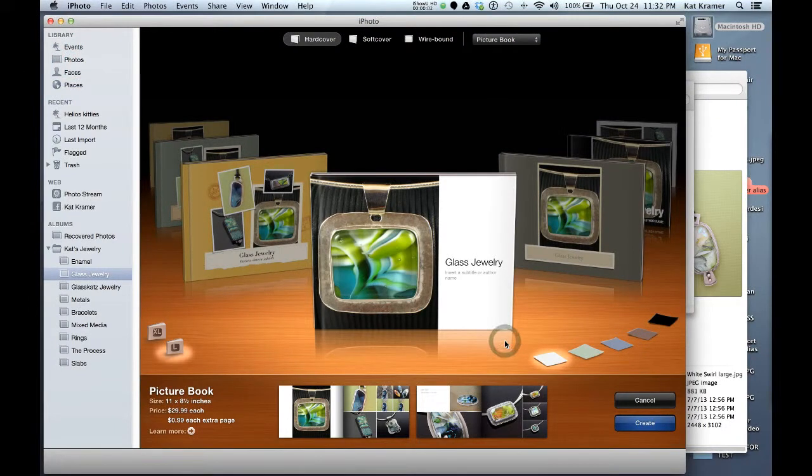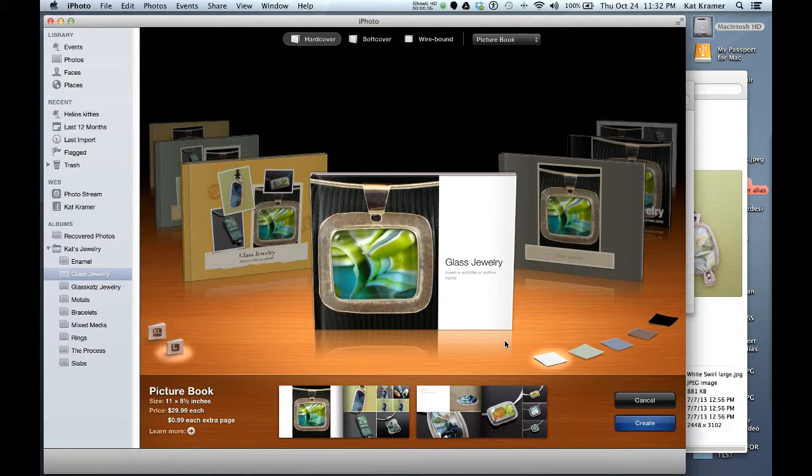Hi, this is Kat with Webbers. Today we're going to be looking at using Apple's iPhoto software to create a hardcover book to show off your jewelry.